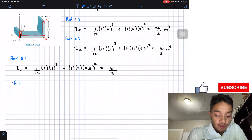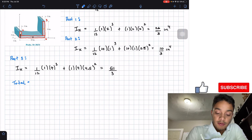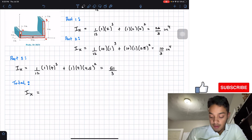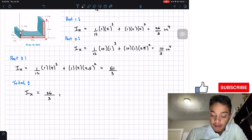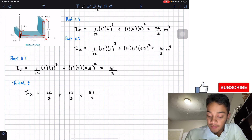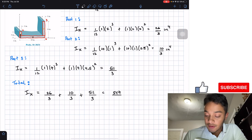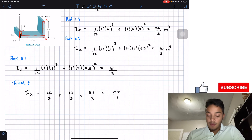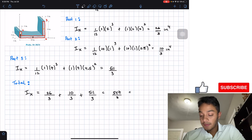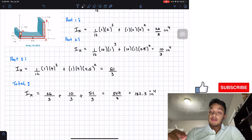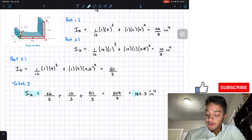Adding all three parts together for the total moment of inertia with respect to the x-axis: 26/3 + 10/3 + 511/3 = 547/3 = 182.3 in⁴. This is the answer for problem 10.30.